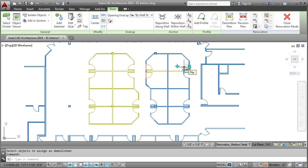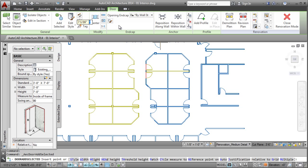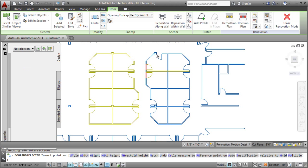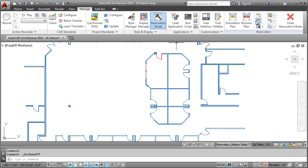Basically, any newly added objects are automatically assigned as new. And if you demolish a door or window, the wall instinctively gets a new wall infill. And as you work, it takes one click to show or hide demolished and new work.